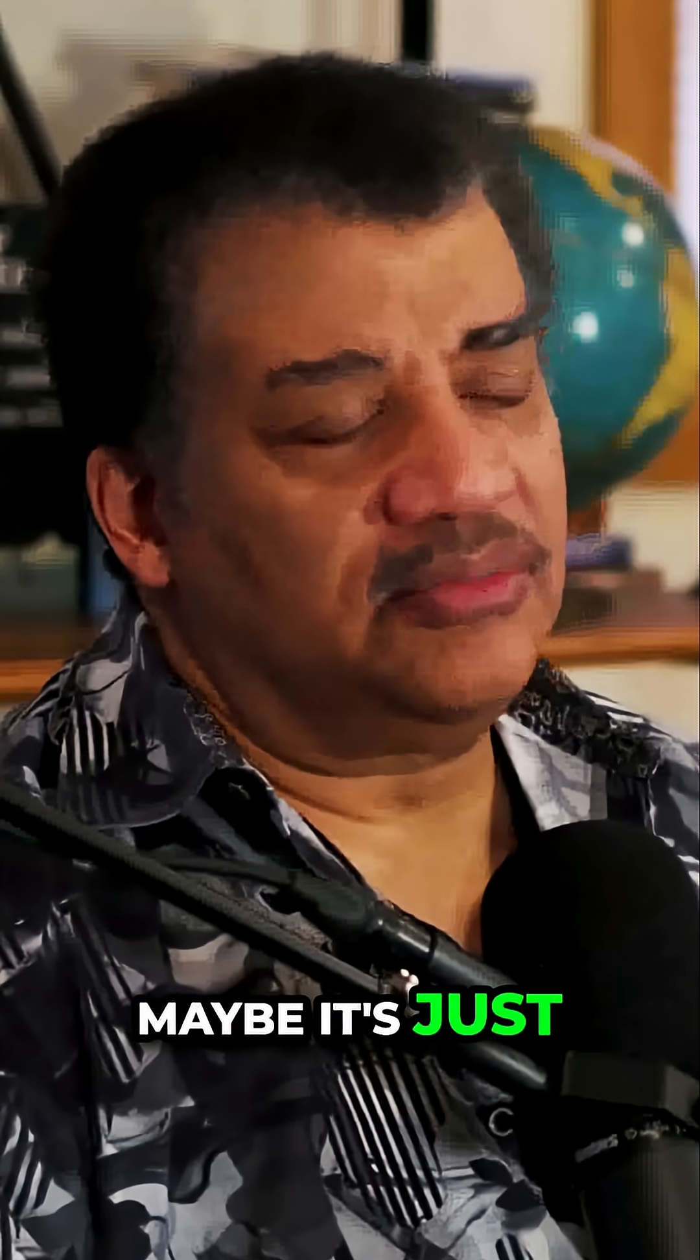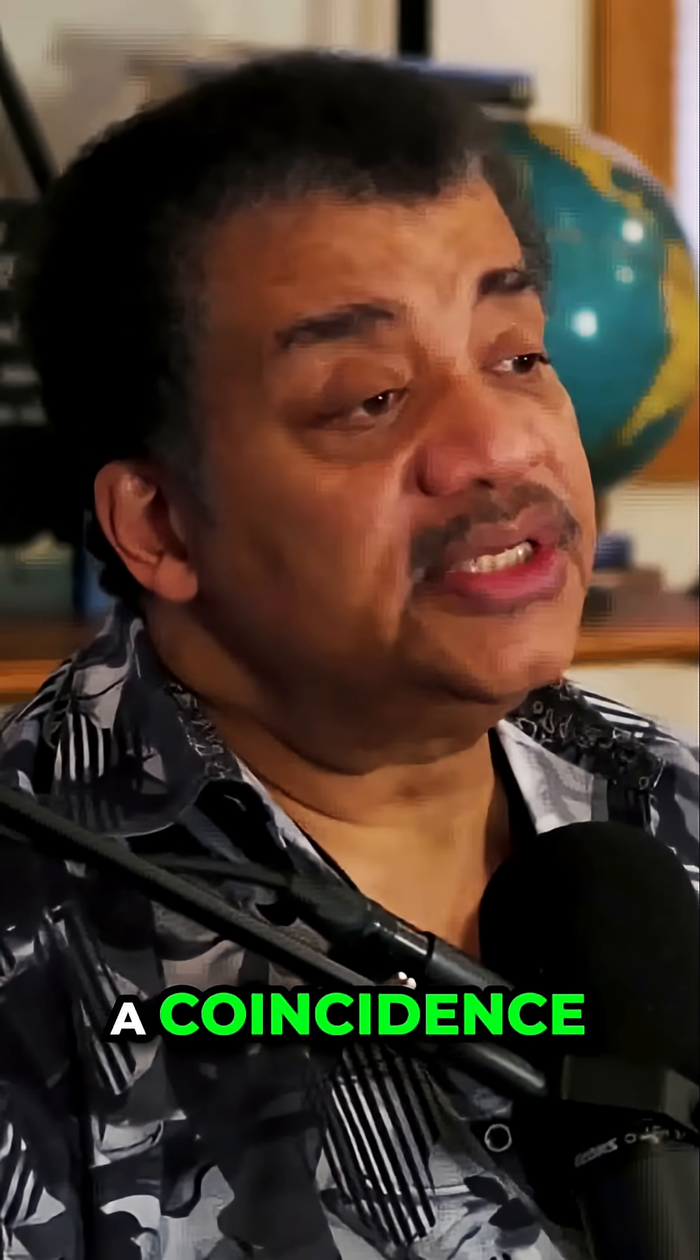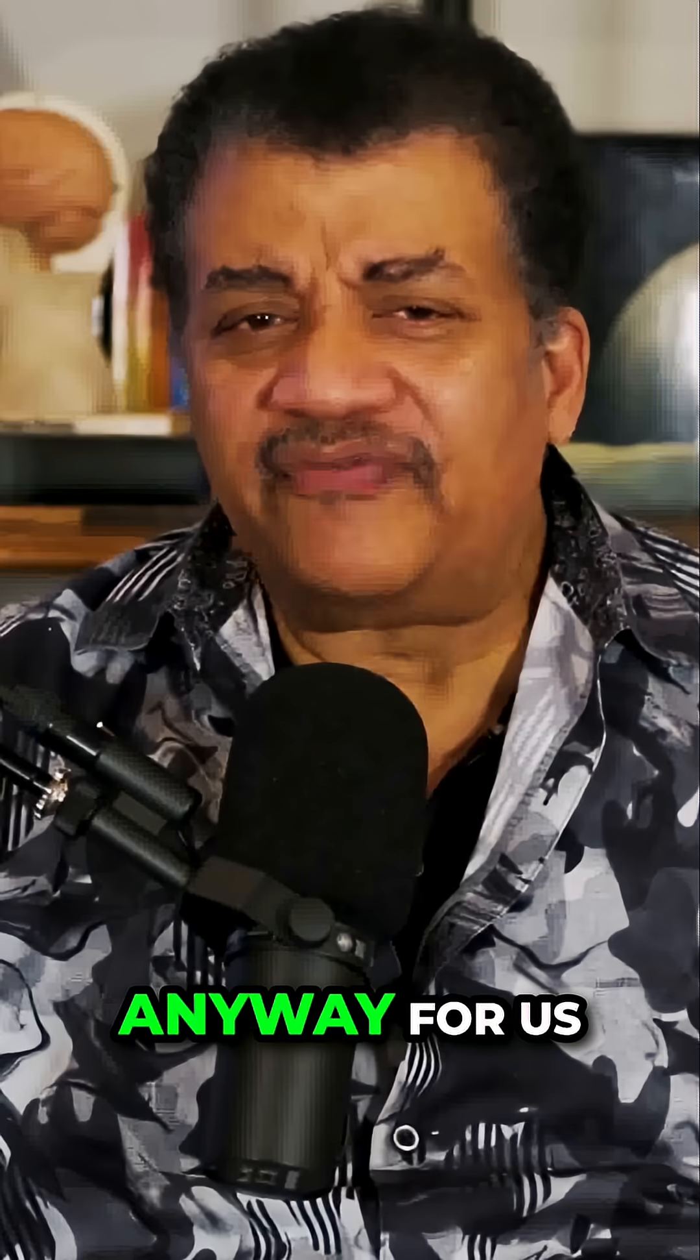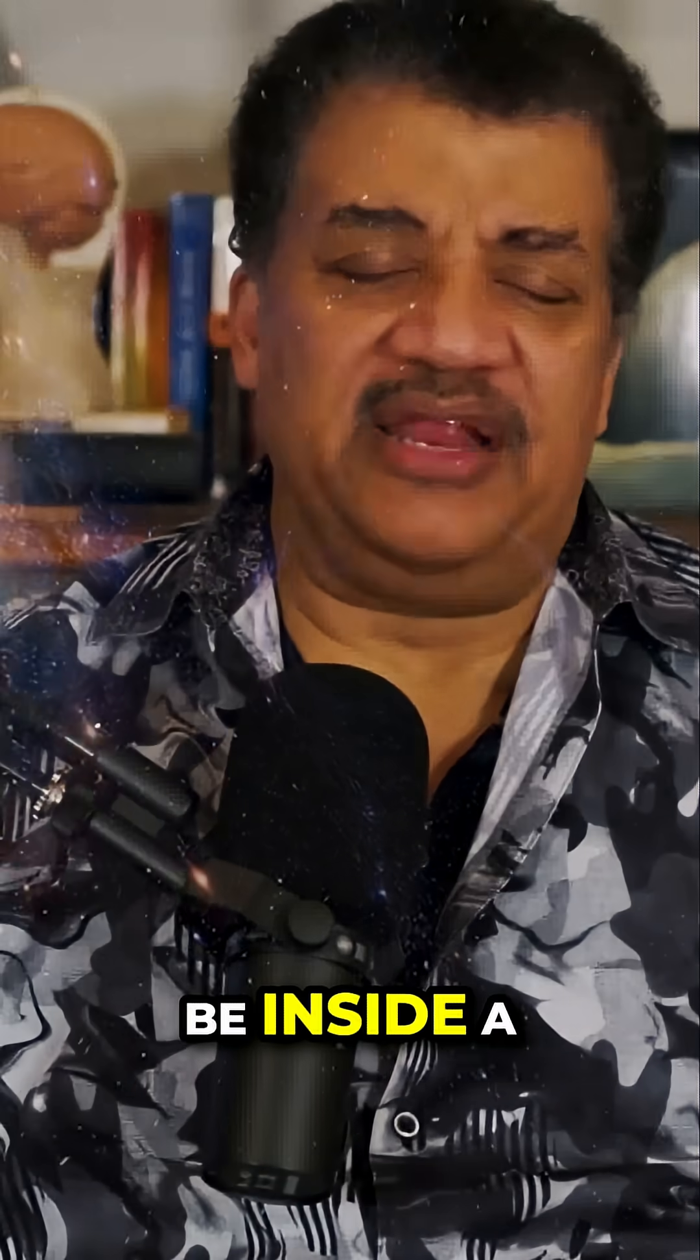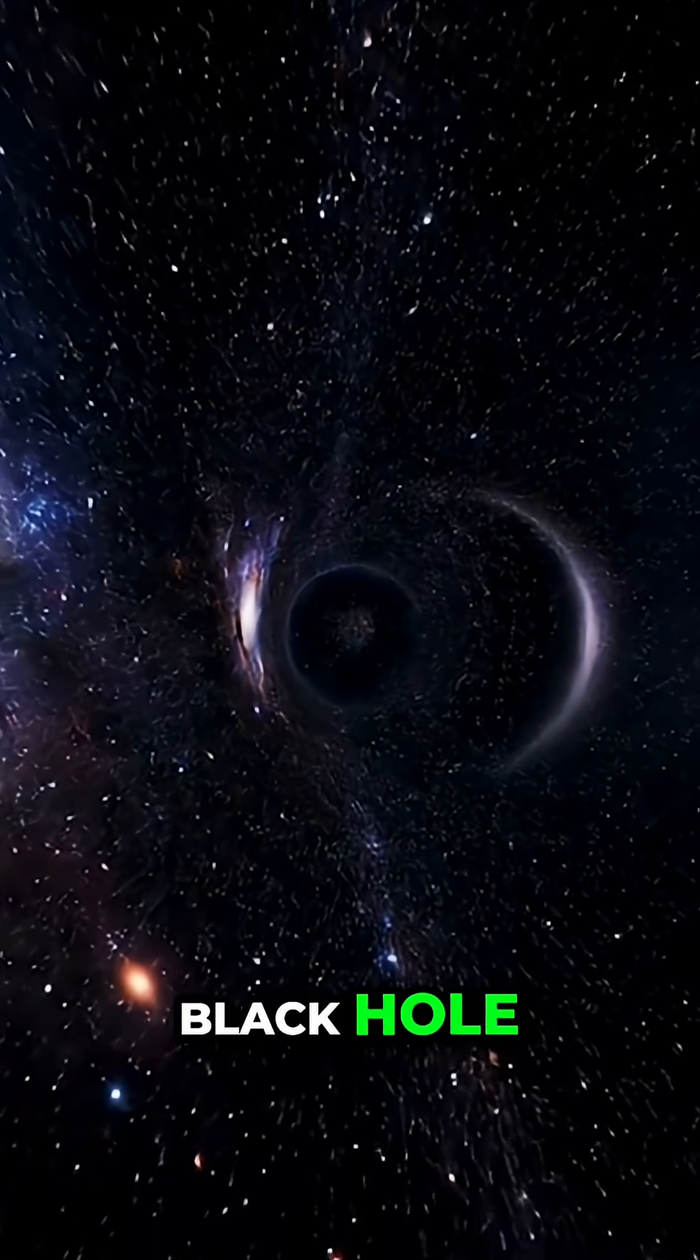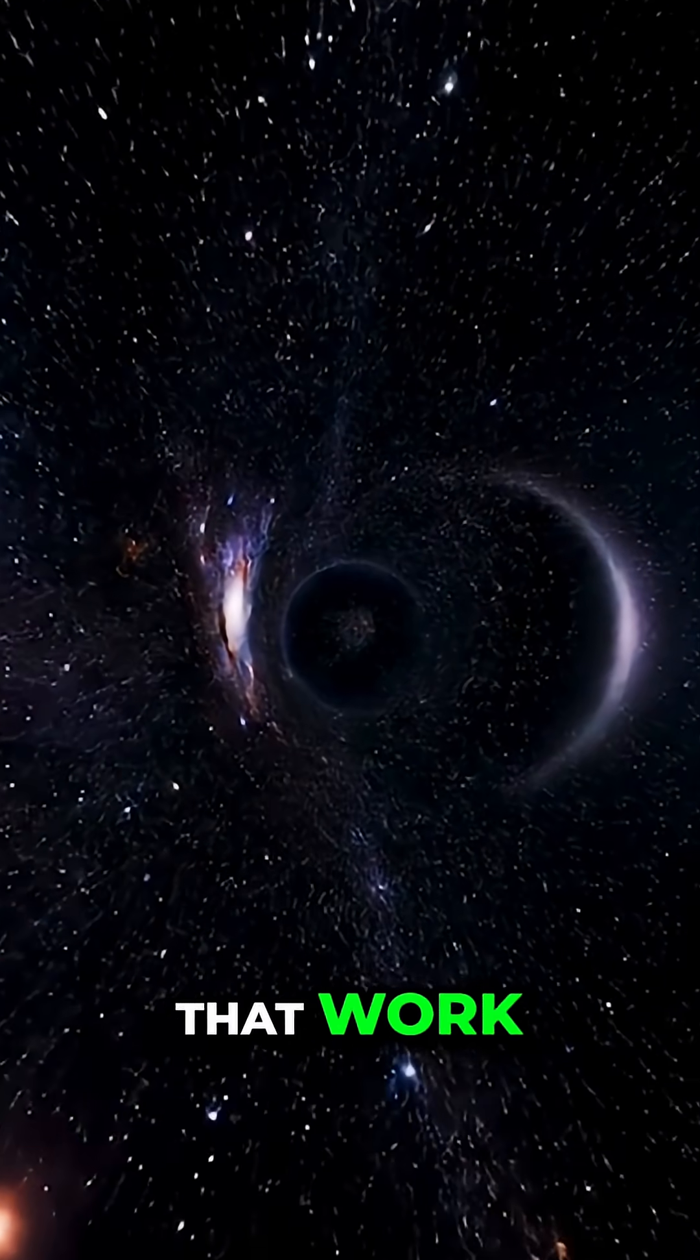Maybe it's just a coincidence. What would it mean anyway for us to be inside a black hole? How would that work?